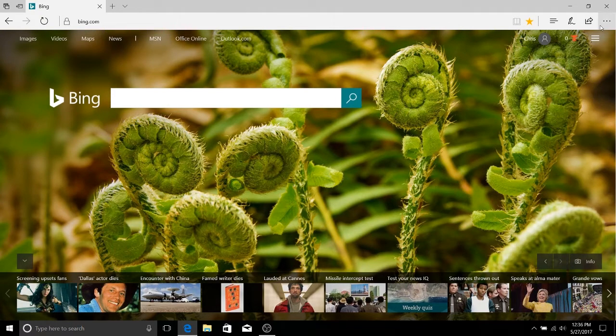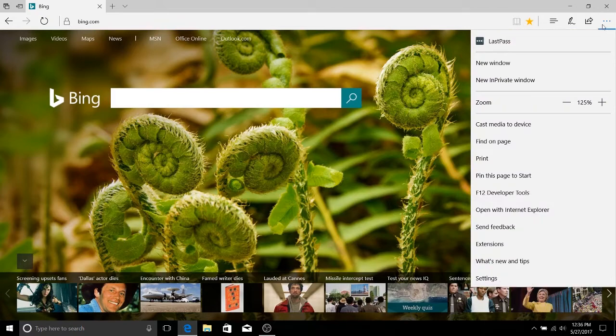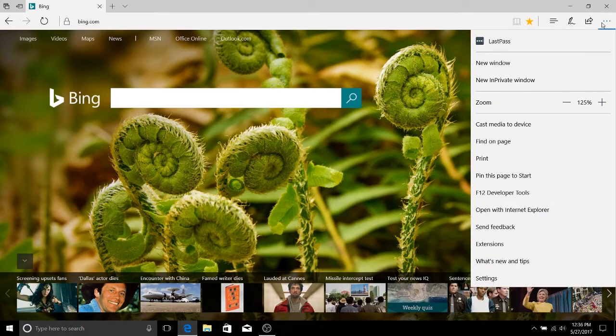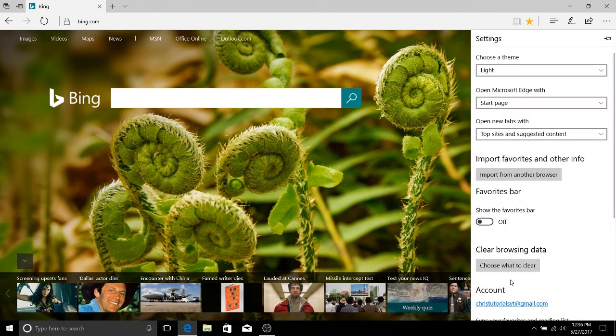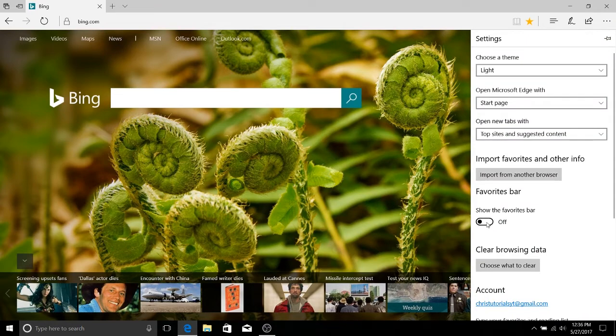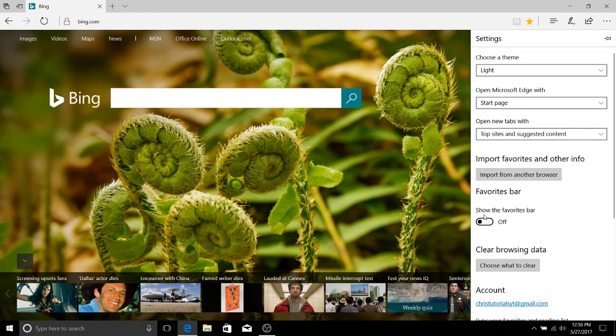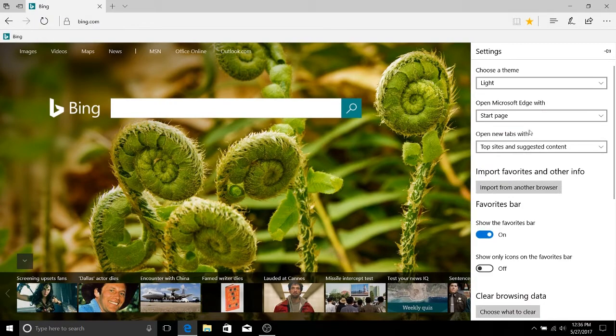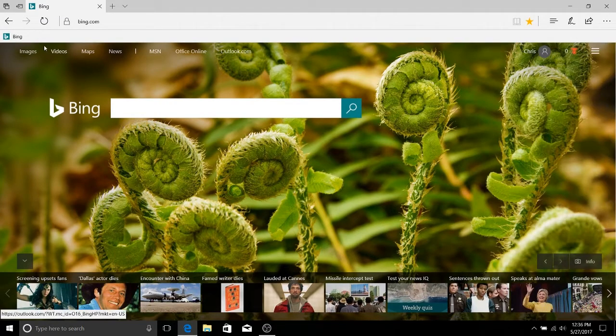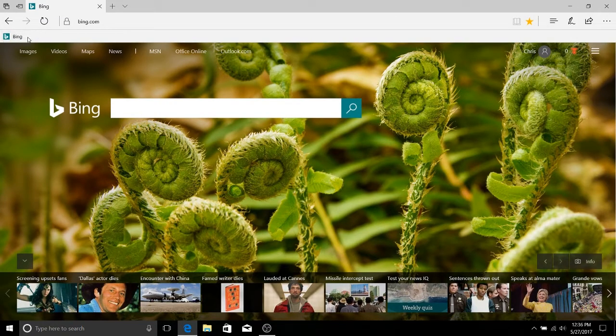So the favorites bar can be accessed by clicking on the three dots in the top right hand corner. Go down to settings and there's going to be a slider button for show the favorites bar. We want to toggle that on and now we have the favorites bar.